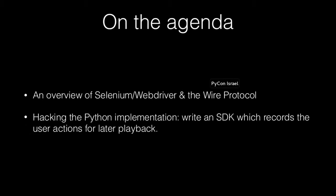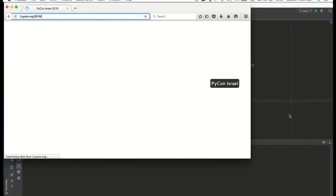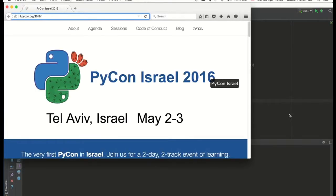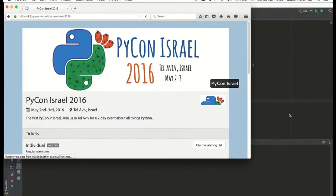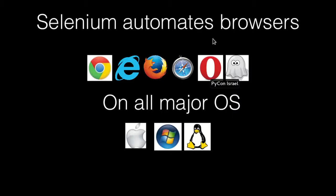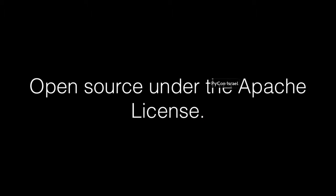The agenda: an overview of Selenium. This is an example of running a Selenium script — the browser opens up, we click on a specific link, then we click on a button and enter some text. That's the whole point of Selenium. Selenium automates browsers on all major OSes, and also automates mobile devices, native applications, or hybrid applications, mostly via Appium. It's basically a standard for web automation, open sourced under the Apache license.